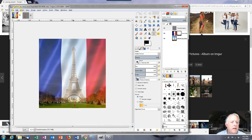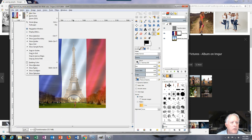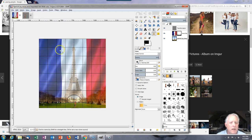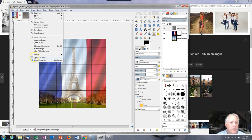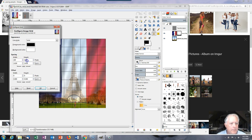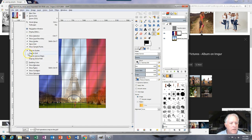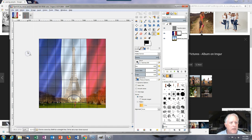Next, go to View, Show Grid. The default grid is pretty big here. To control the grid, go to Image, Configure Grid — I'm going to change that to 190. Click OK. I want to snap to the grid, so make sure Snap to Grid is on.